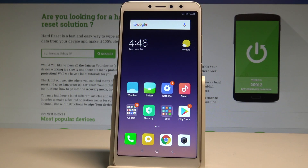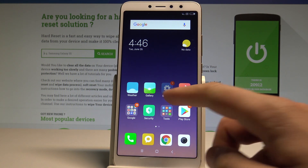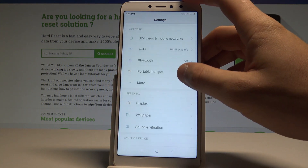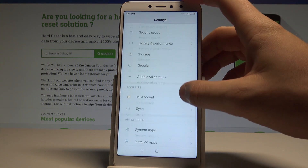Here I have the Xiaomi Redmi S2, and let me show you how to change the language on this device. To start, go to your home screen, find and select Settings, then scroll down.